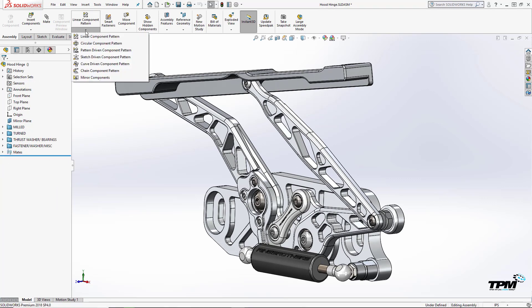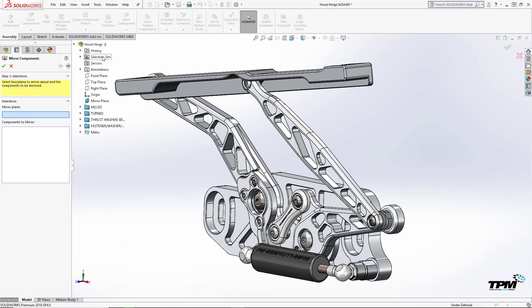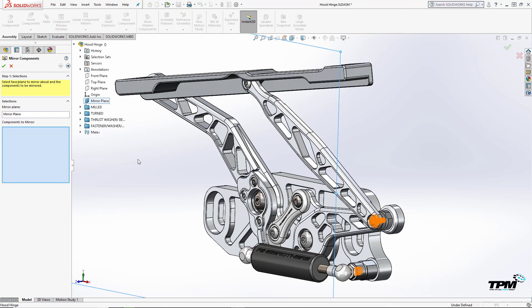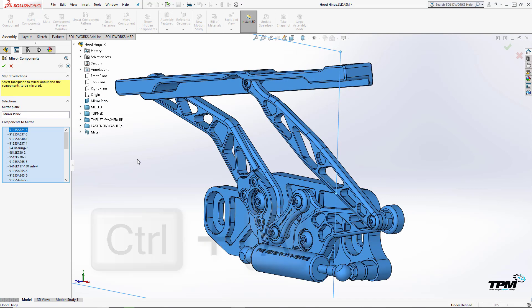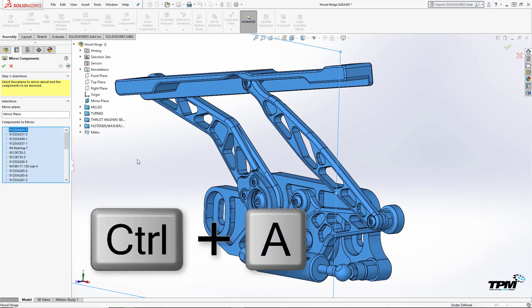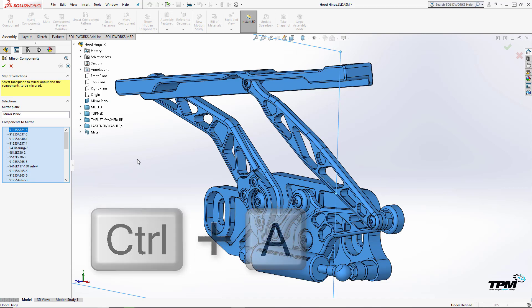The first step is to select your mirror plane and what components you want mirrored or copied. For ease of use, Ctrl-A gets me everything I need.